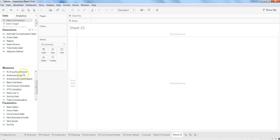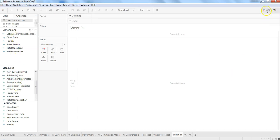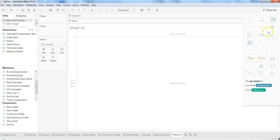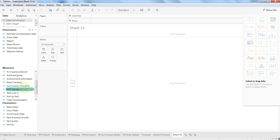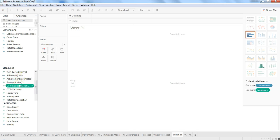The idea is that when I'm selecting any measure or dimension, we will see how the Show Me visualization tab enables different visualizations. So let's say if I select Commission as a variable, you will